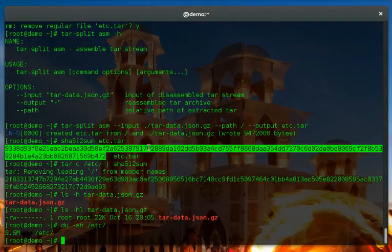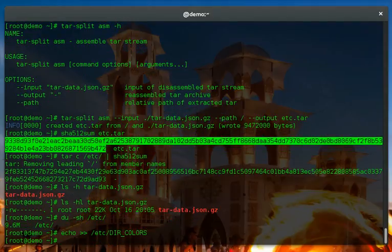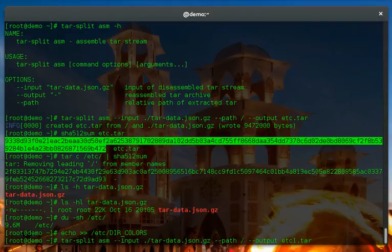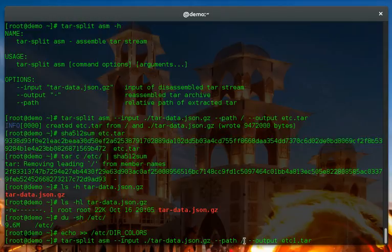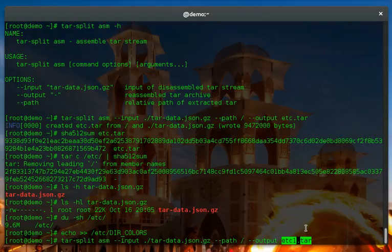What happens when you actually have something changed? We'll echo, we'll just add a new line into this etc dir_colors. And now if we went up here and we'll try and replay that back to a new etc.tar. So we're going to replay our reflog from the relative path of slash which now contains a modified file, something has actually been mangled on this. And we'll put it out to a new tar archive called etc1.tar.